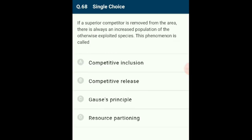Question 68: If a superior competitor is removed from an area, there is always an increased population of the otherwise exploited species. This phenomenon is called competitive release. In Connell's field experiment in the intertidal area of Scotland, Balanus (superior competitor) predominated; removal of Balanus led to a rapid rise in the population of Chthamalus (inferior competitor). The answer is option B: competitive release.